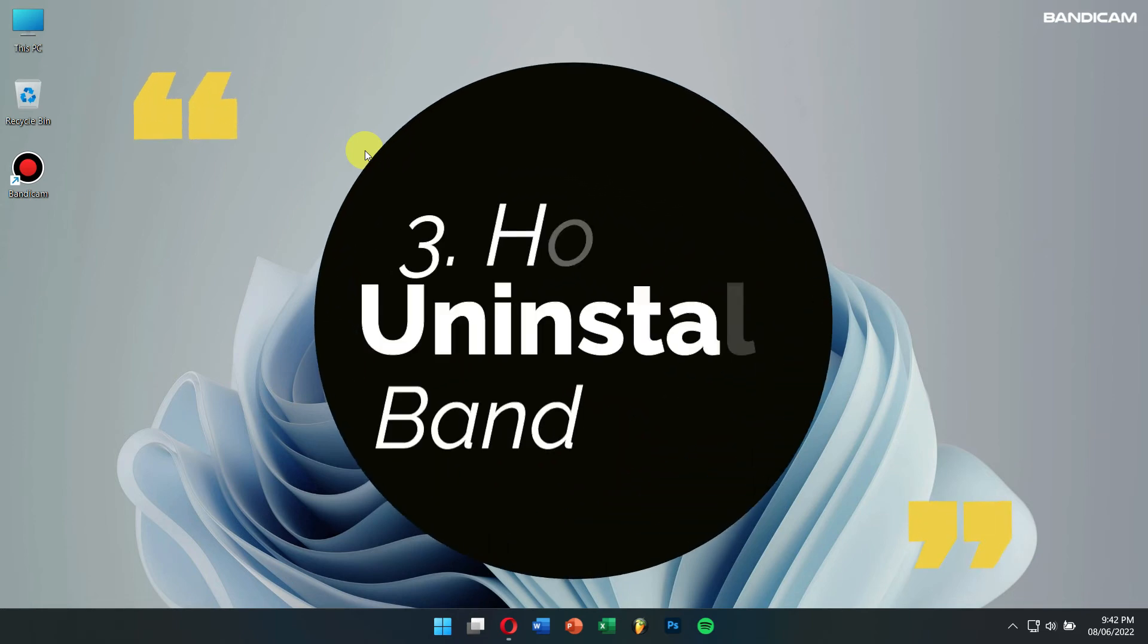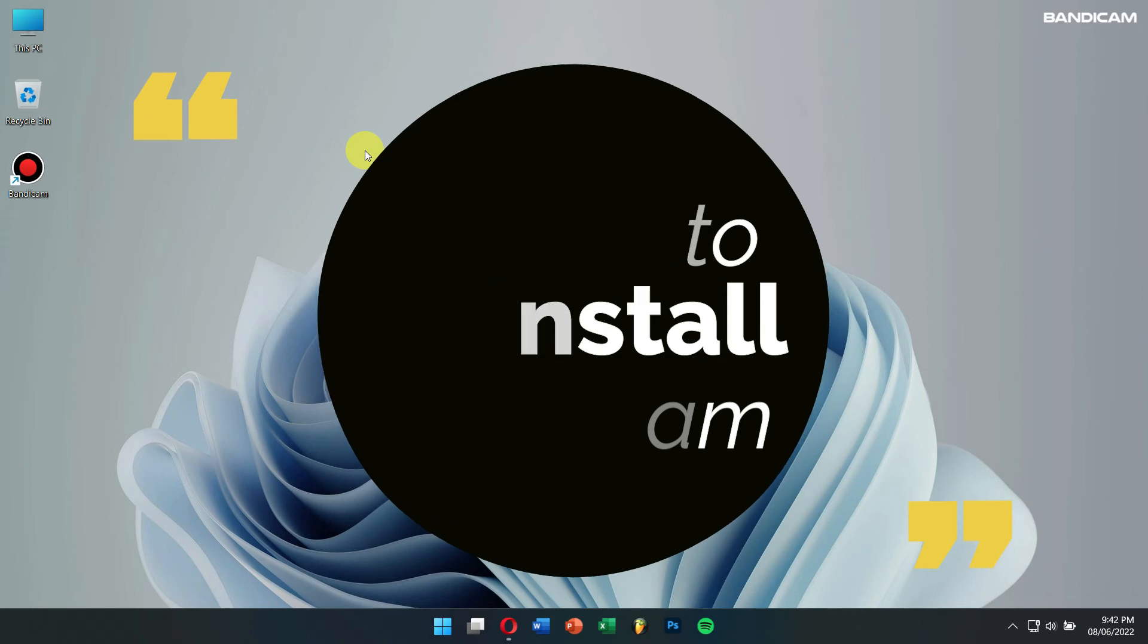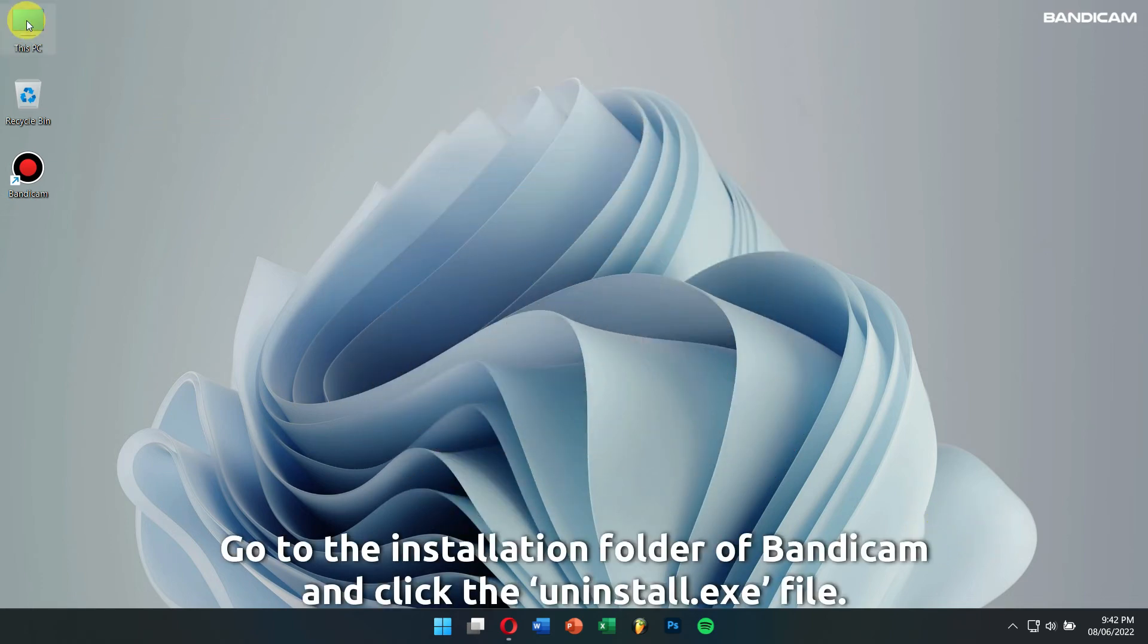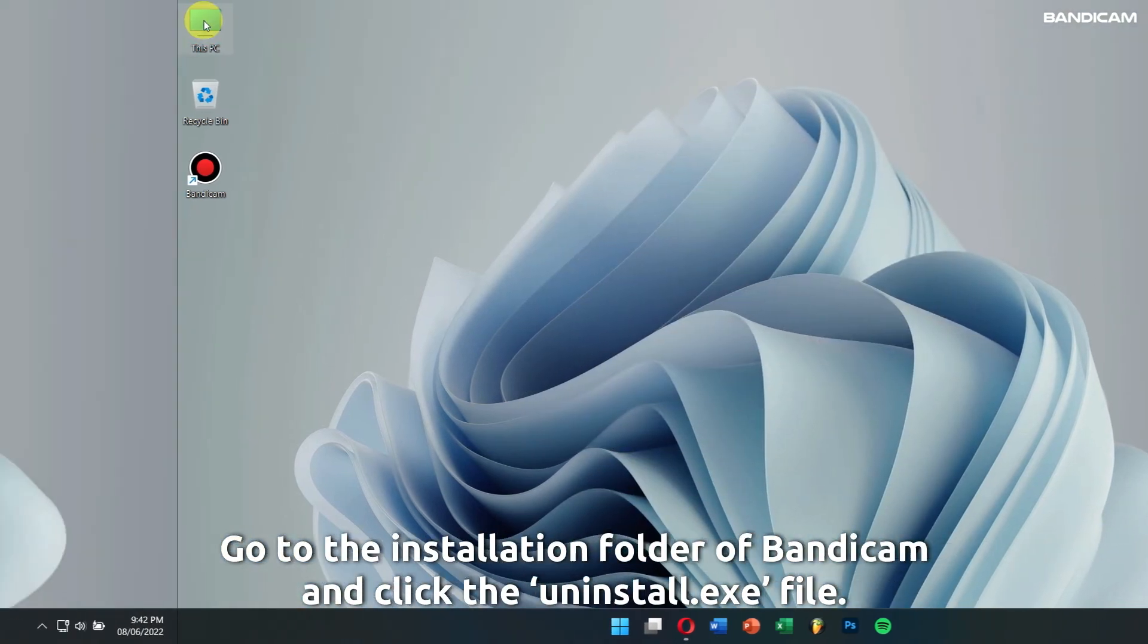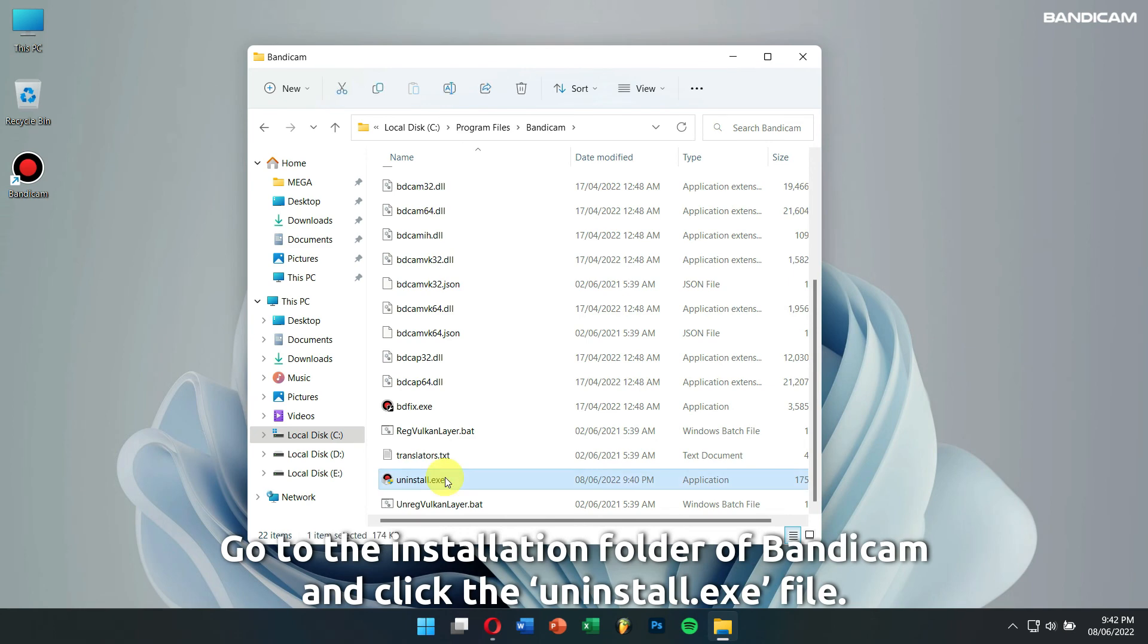Number 3. How to Uninstall Bandicam. Go to the Installation folder of Bandicam, and click the uninstall.exe file.